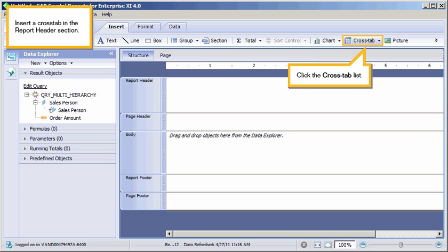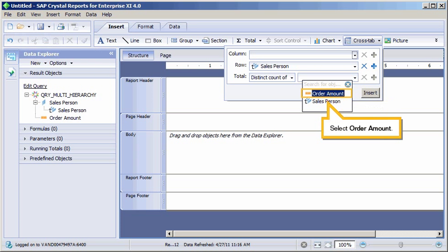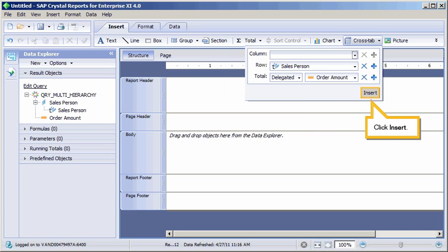Insert a cross-tab in the Report Header section. Click the cross-tab list. Note that the Salesperson Hierarchy field is selected as the row value by default. Select the Order amount measure as the total value. Click the Total list. Select Order amount. Click Insert.